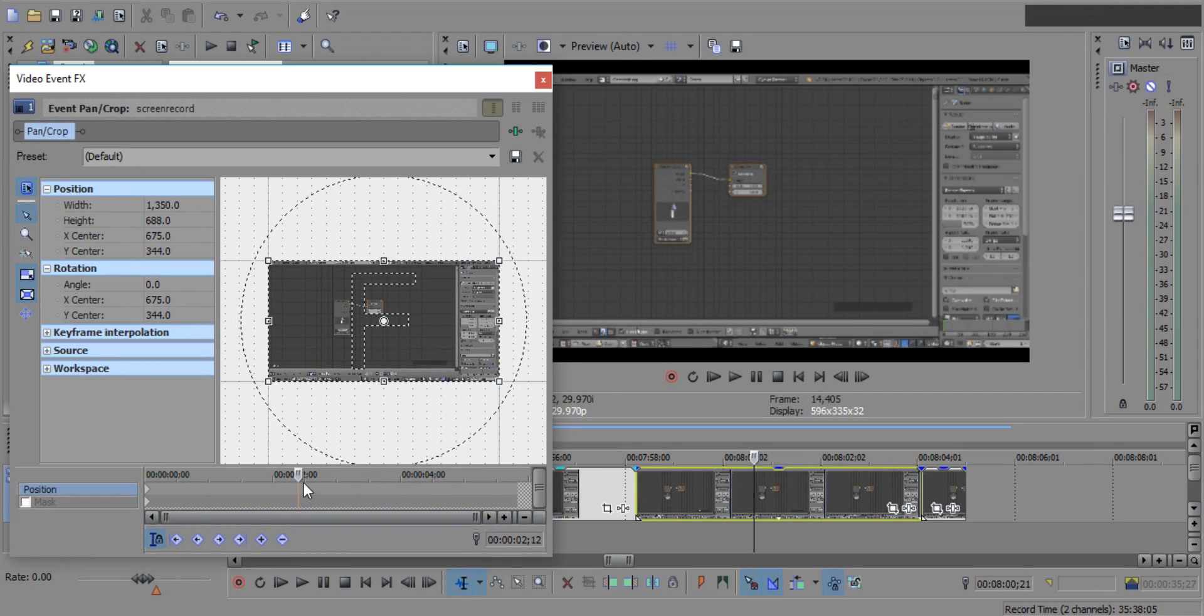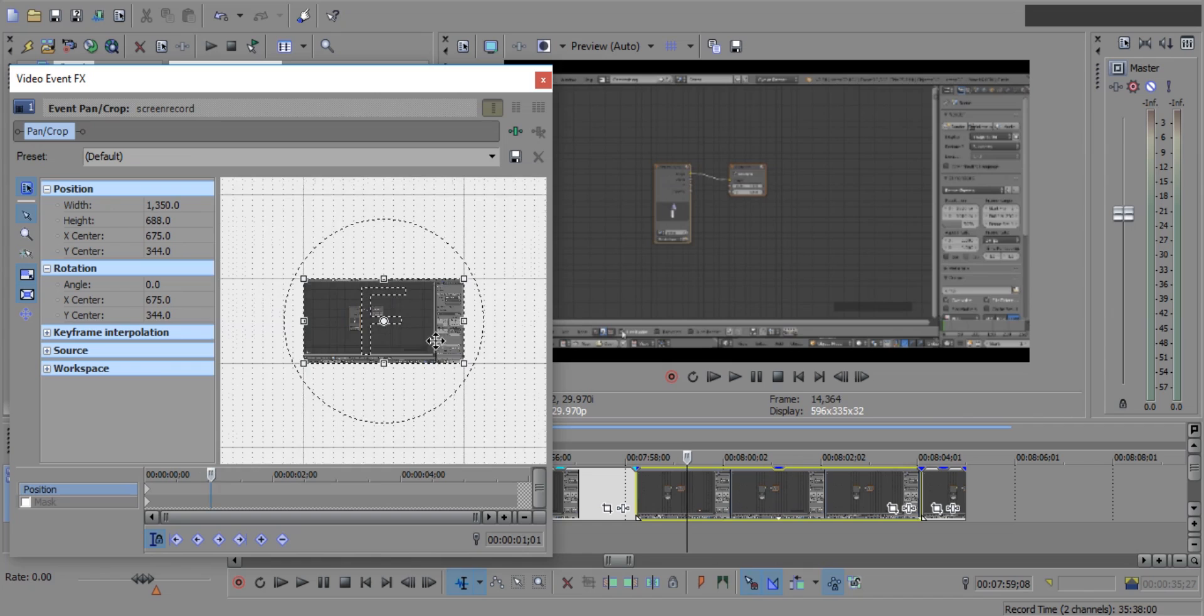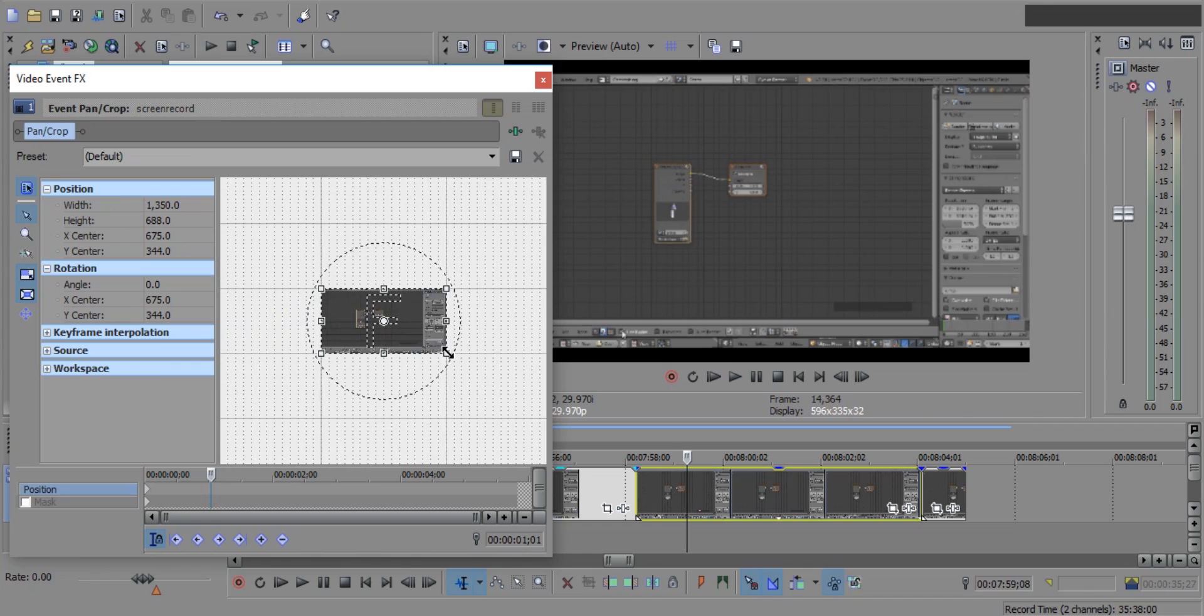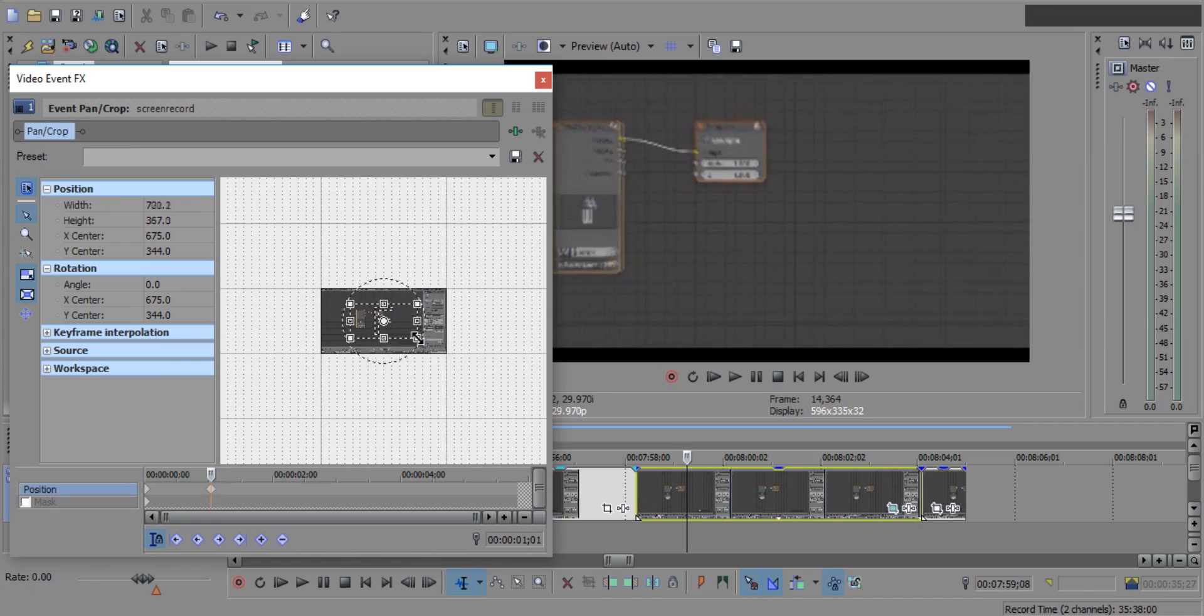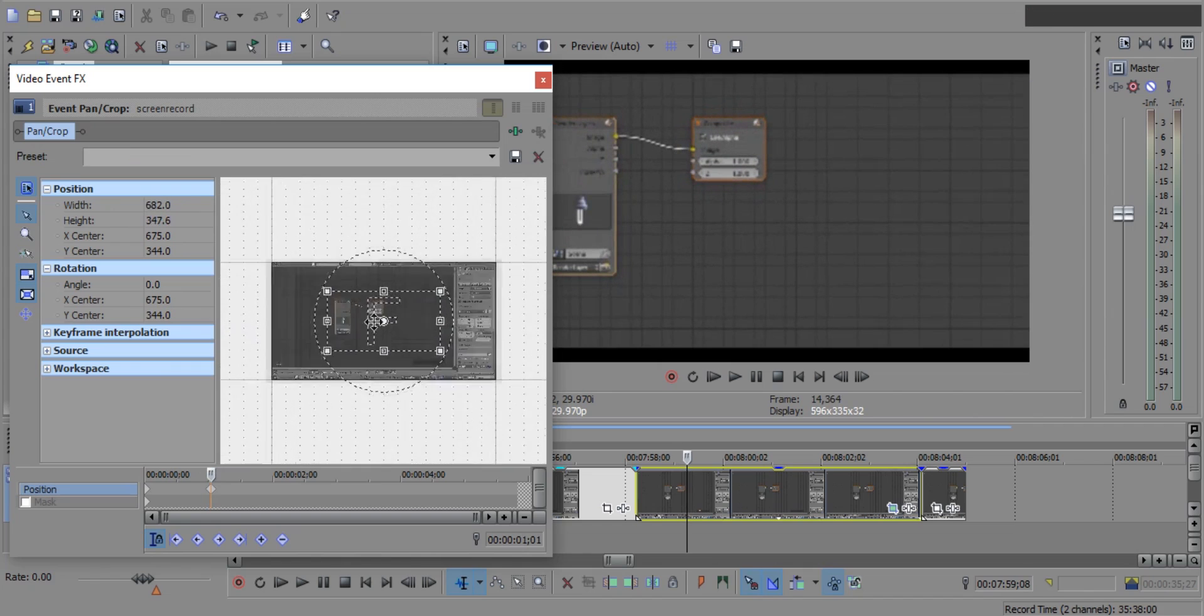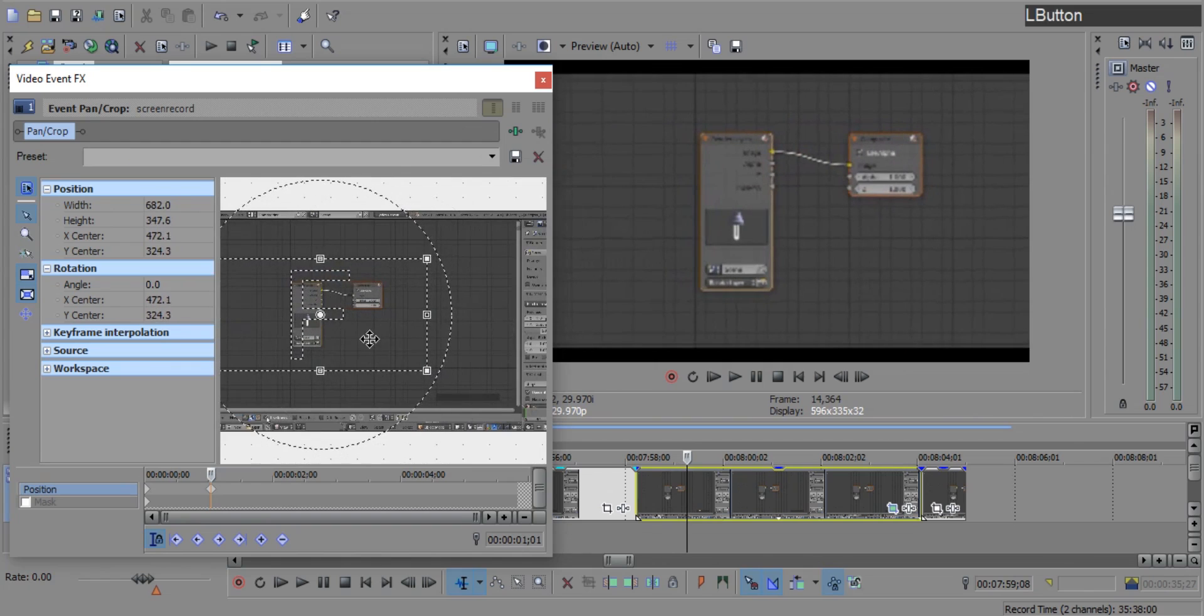Now place this cursor little bit to the right of the start. Now pull this corner inside so that the clip will be zoomed.